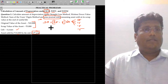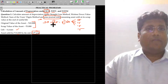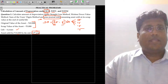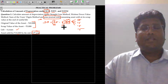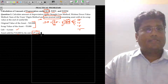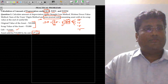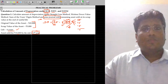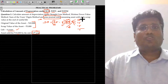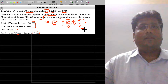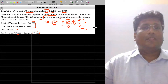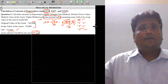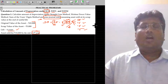In this question, the original value is 65,000 and scrap value is 5,000, making the depreciable value 60,000. The life of the asset is 4 years, so this asset is going to be depreciated over a 4-year period at the rate of 15,000 rupees per year. It is a normal illustration.